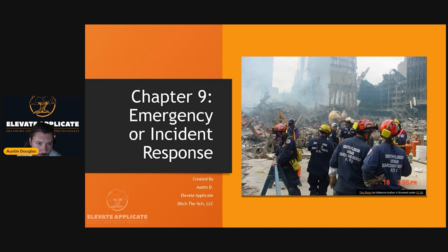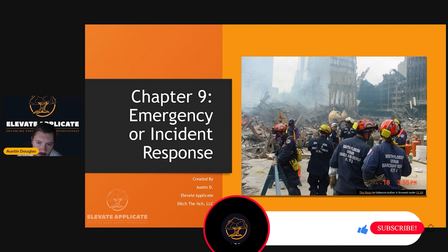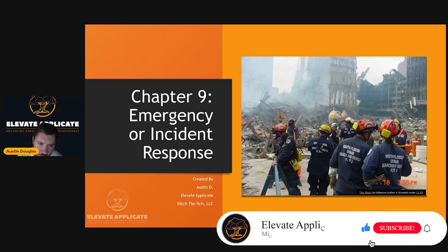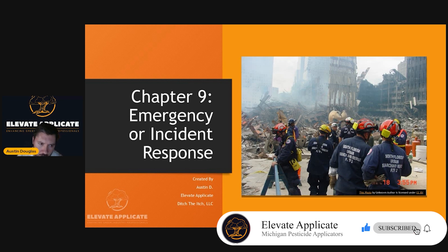Welcome to Chapter 9, Emergency or Incident Response. This is a very short chapter — only about 10 slides — but it covers some important material. So without further ado, we're going to dive in.